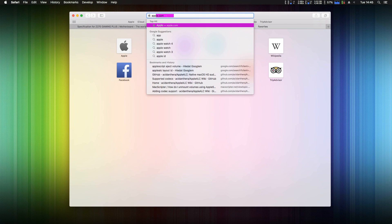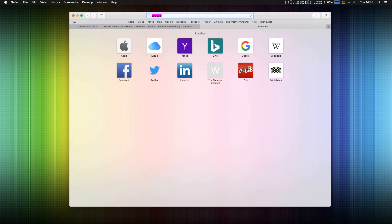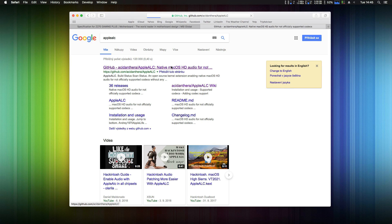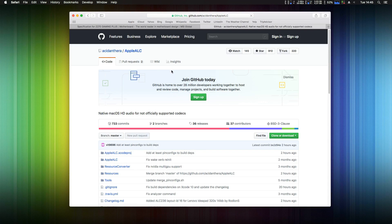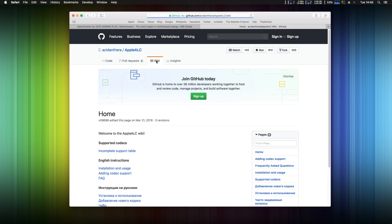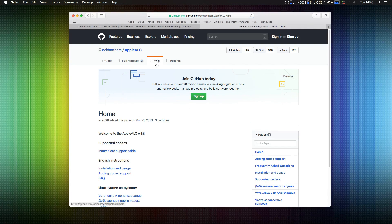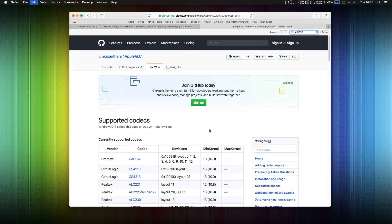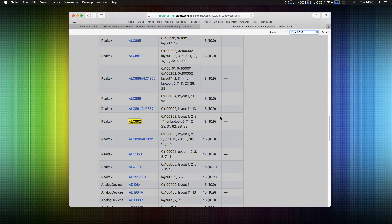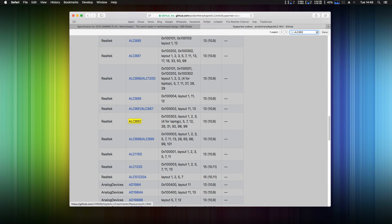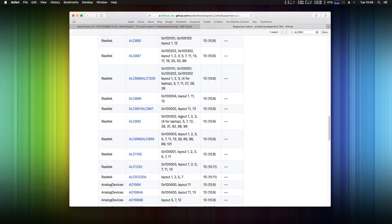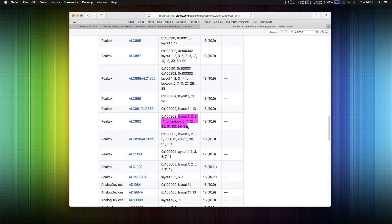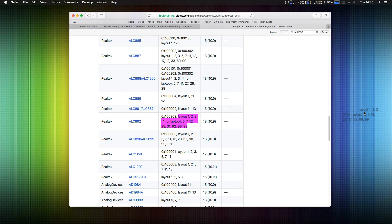Now simply google for Apple ALC on GitHub. Here click on the wiki and click on the incomplete support table. Now search for your codec, in my case ALC892 and here you can see the layout ID numbers. Just store it, simply drag it to your desktop.